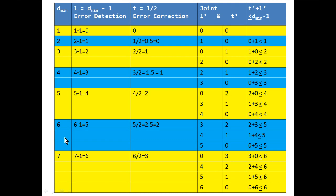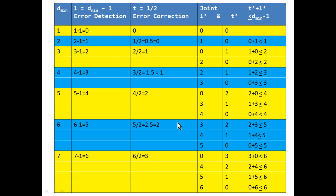This is the relationship between error detection and correction for a block code or Hamming code. By choosing different values of t' and L' satisfying t' + L' ≤ d_minimum − 1, we can trade off between how many errors are corrected versus how many are detected, depending on system requirements.